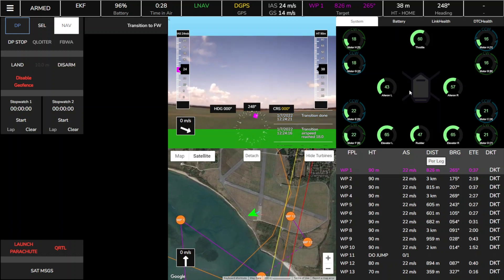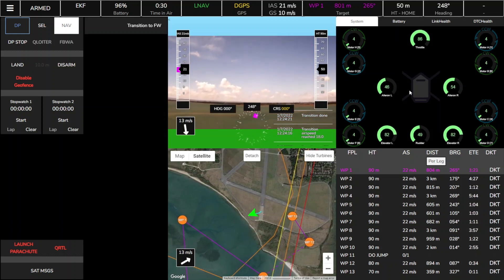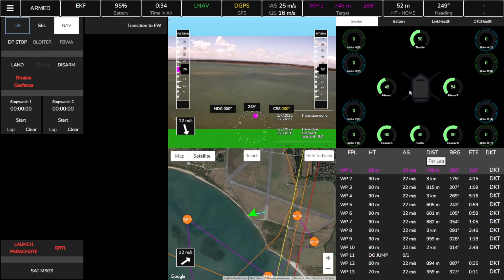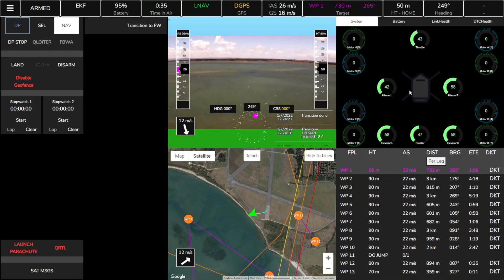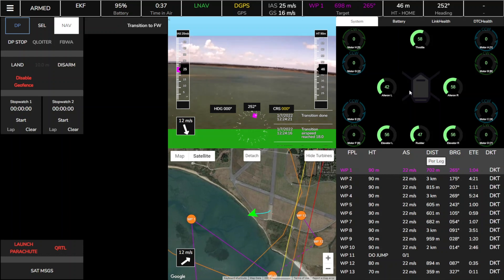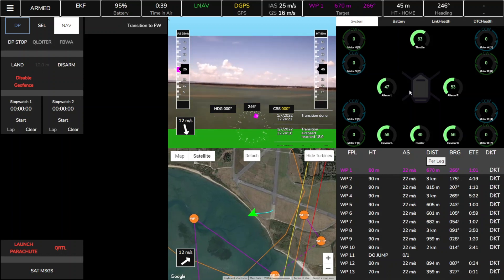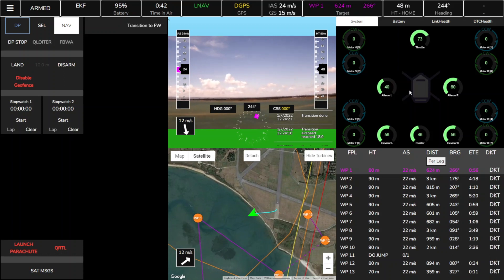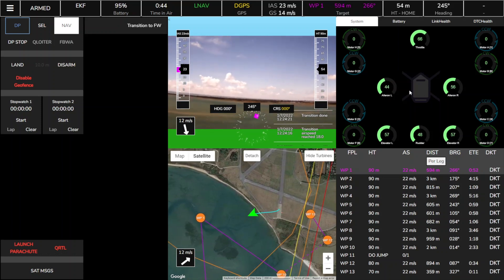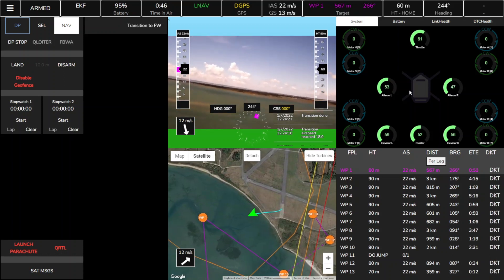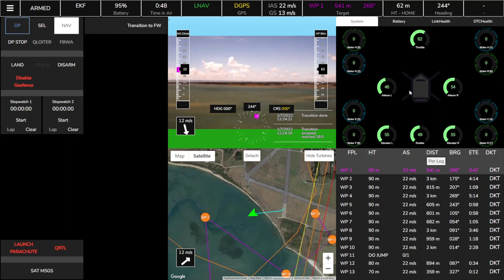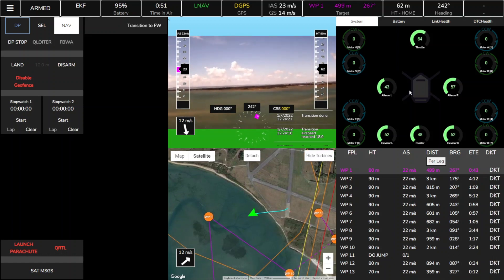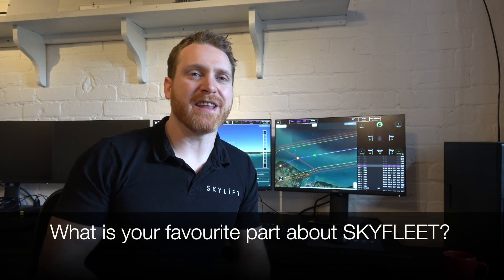We've used Skyfleet quite heavily in the Solent trial down towards the Isle of Wight. It was a real benefit to be able to flip between different comms points — there are lots of different communication providers in different areas, but none of them have the range to map the entire route — so it really gave us full visibility of that flight at all times.